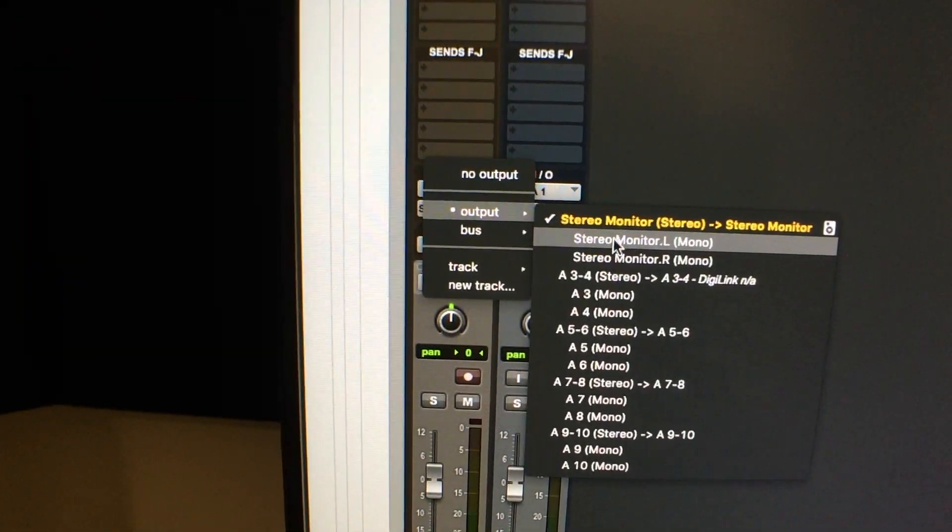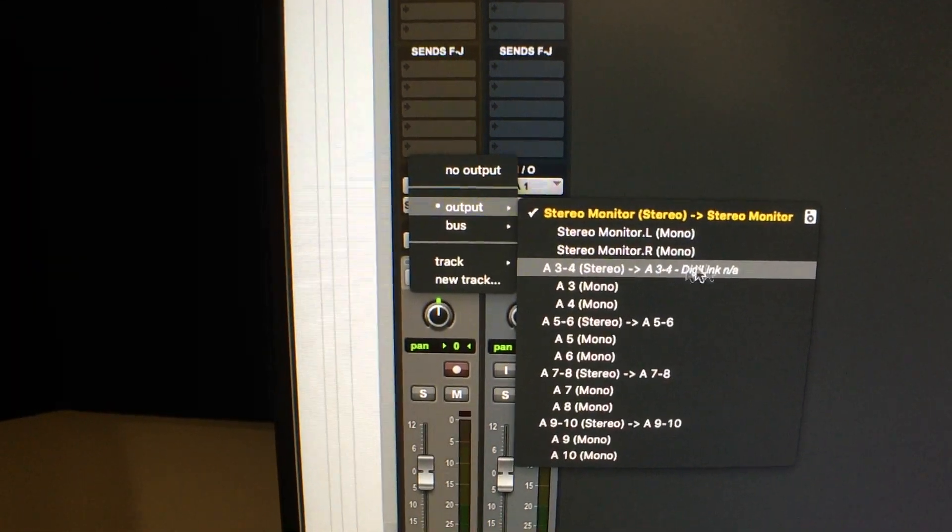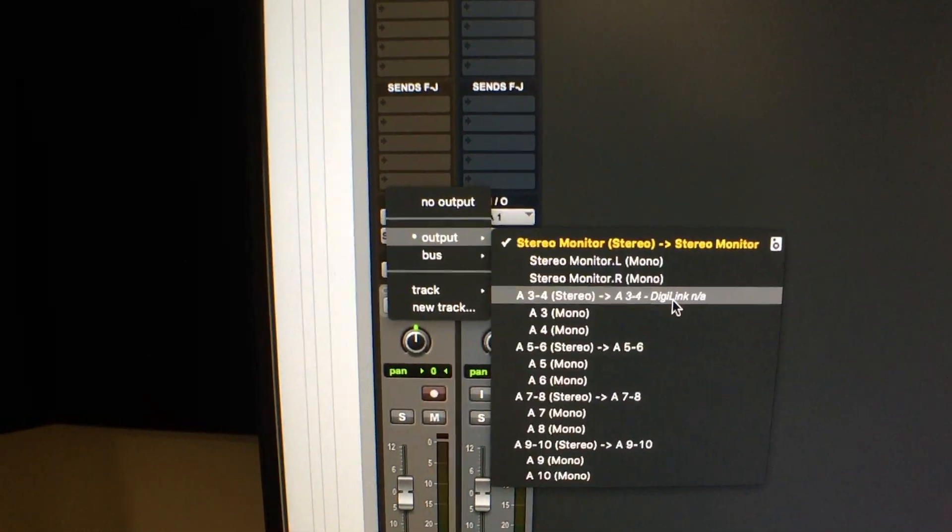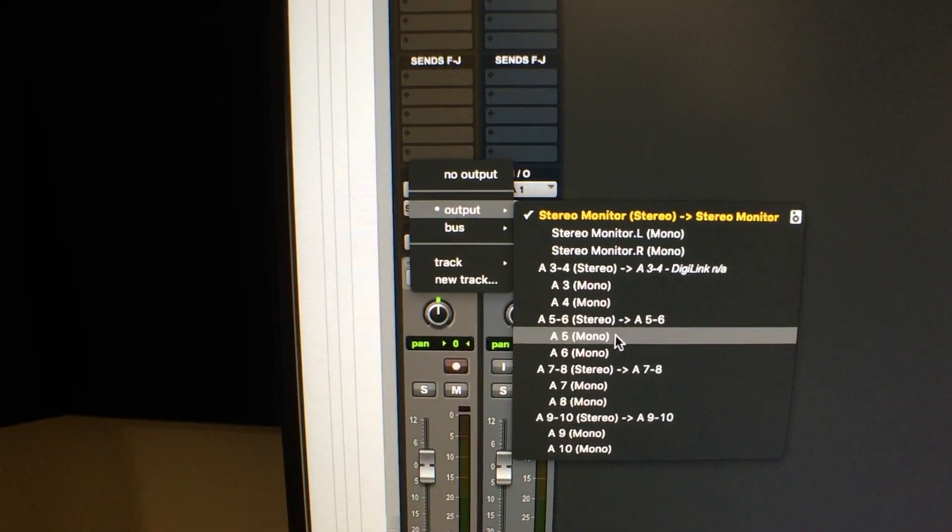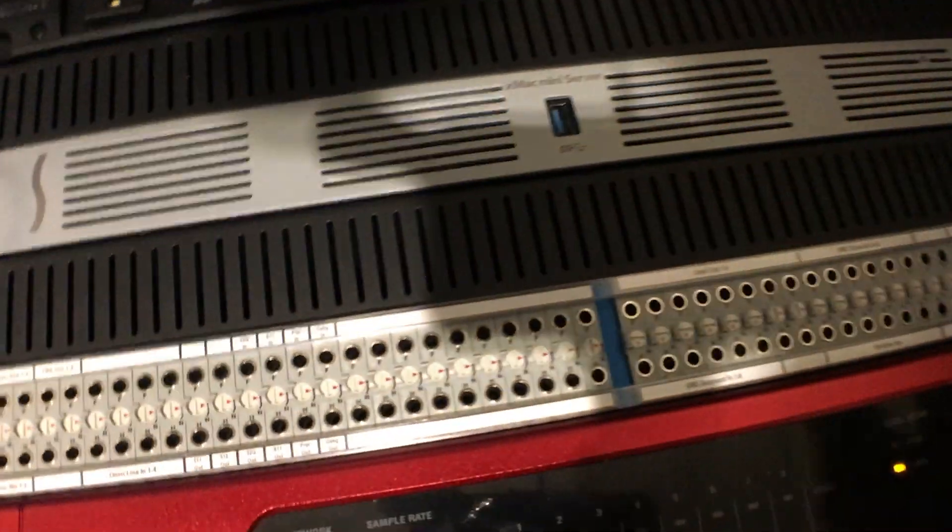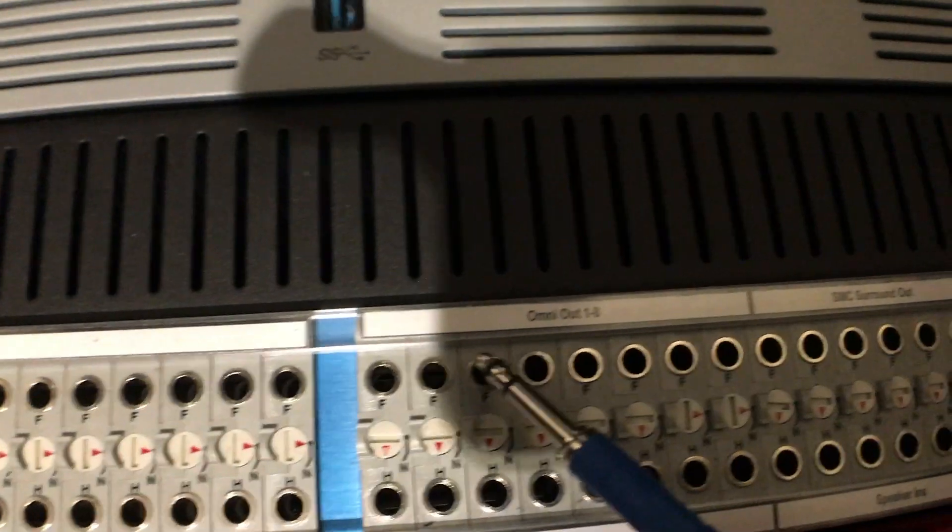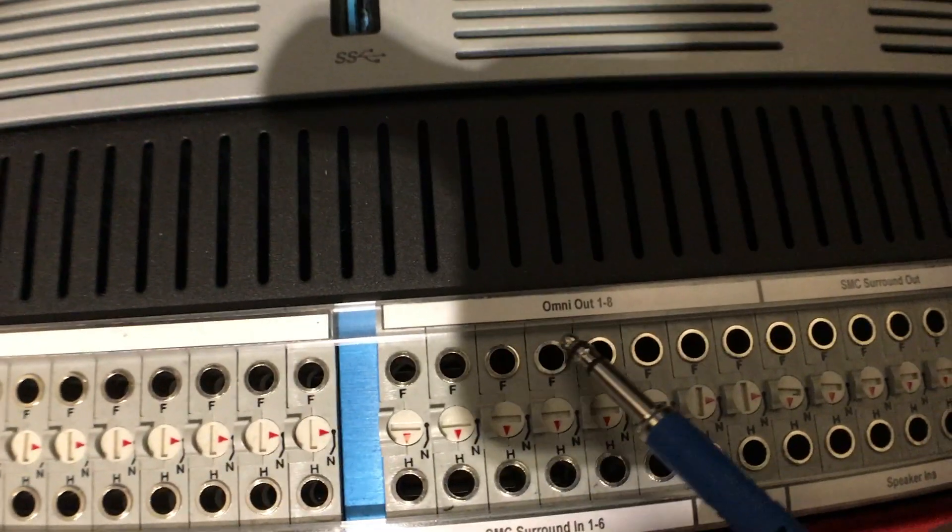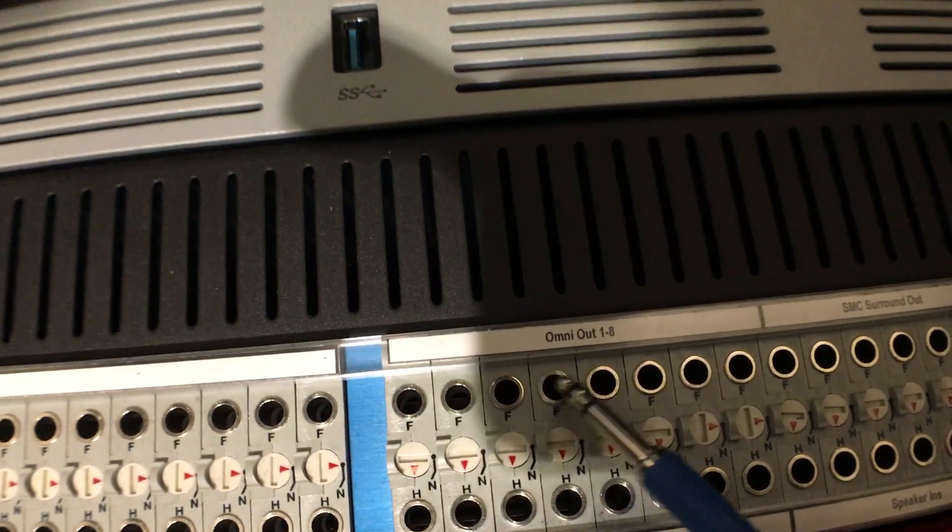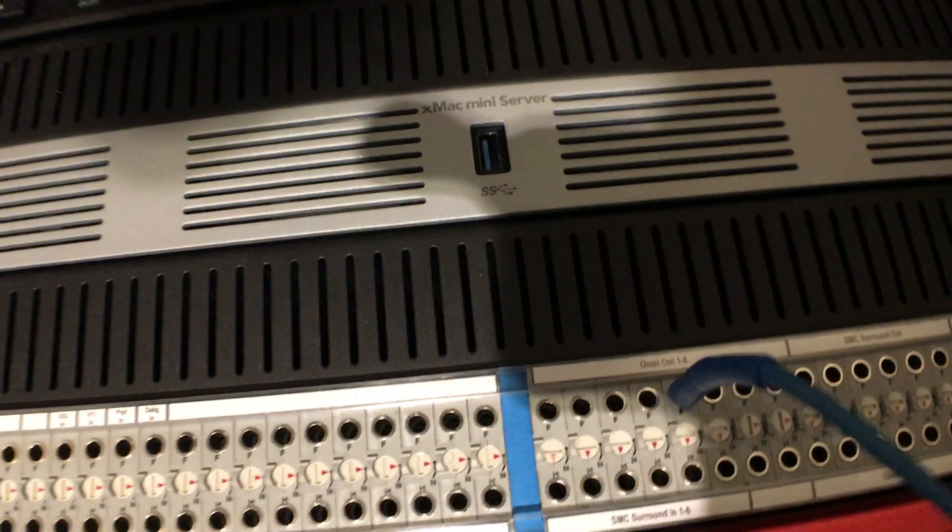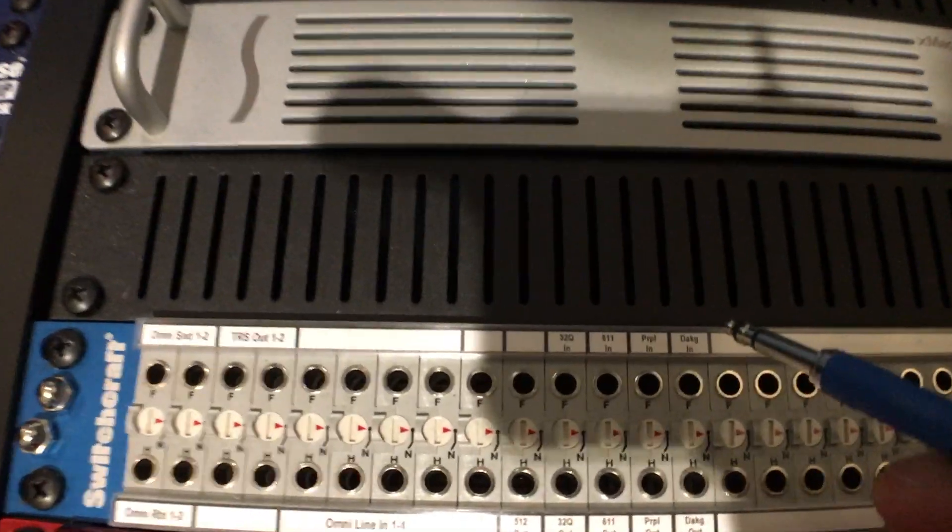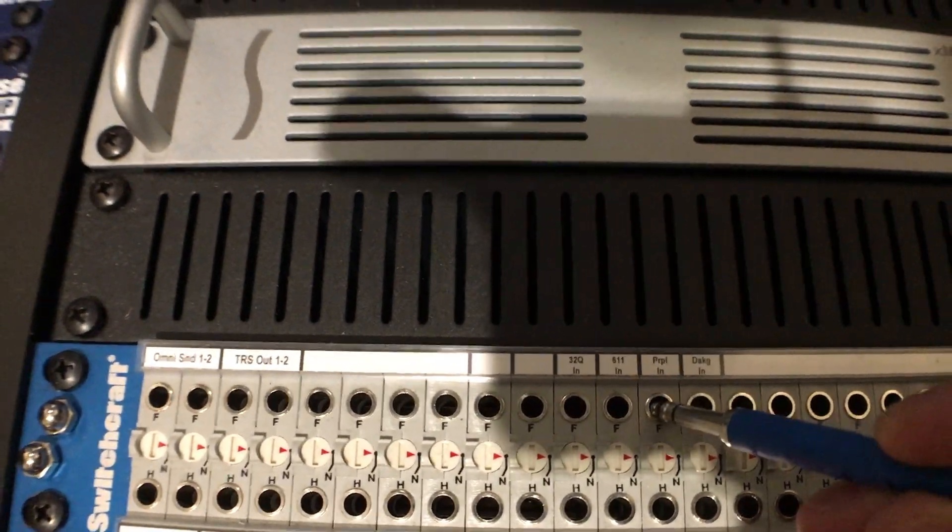What you're going to notice is that this analog three and four is set to digital link, so it's not available. So you only have outputs five through eight. So I'm going to choose A5. I'm going to go over here to the patch bay. And right here you see you have your Omni outs. So if we go to five, one, two, three, four, five, we can then run that patch into our purple compressor.